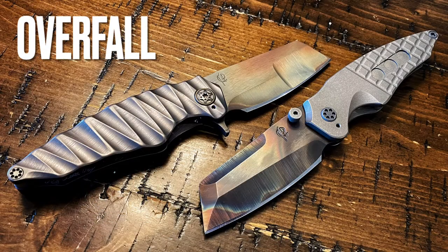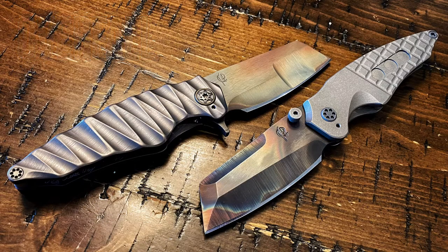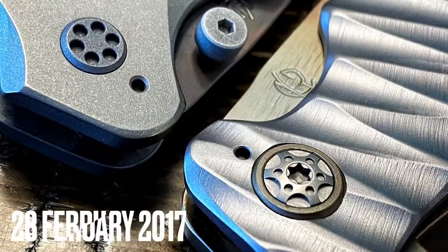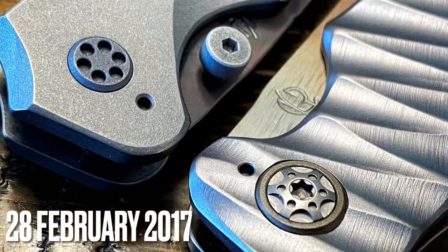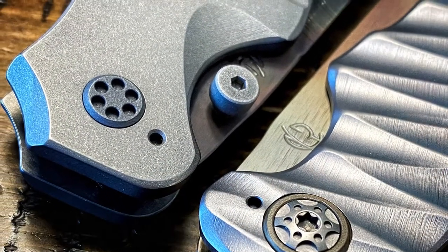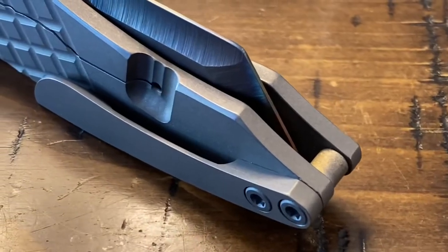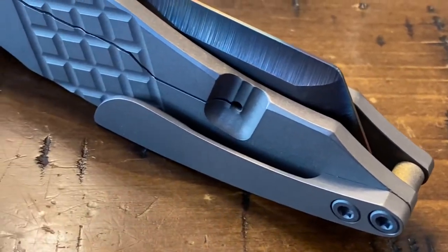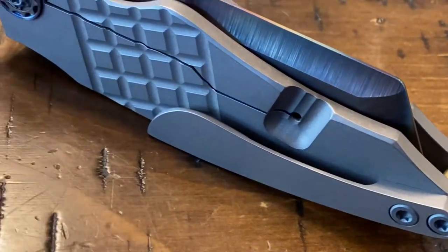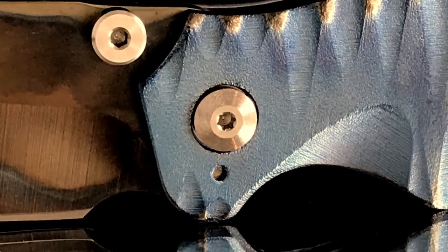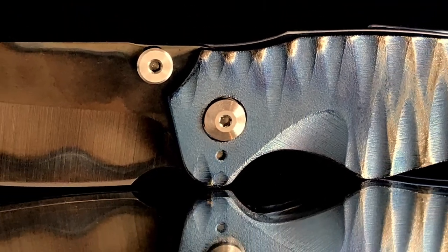The Overfall was the second folding knife designed by Scorpion 6 Knives, made on the 28th of February 2017. The Norwegian word 'overfall' translates to 'assault' in English. Based off of the already popular Mektag handle design, the Overfall brought a more subtle blade style to our lineup.